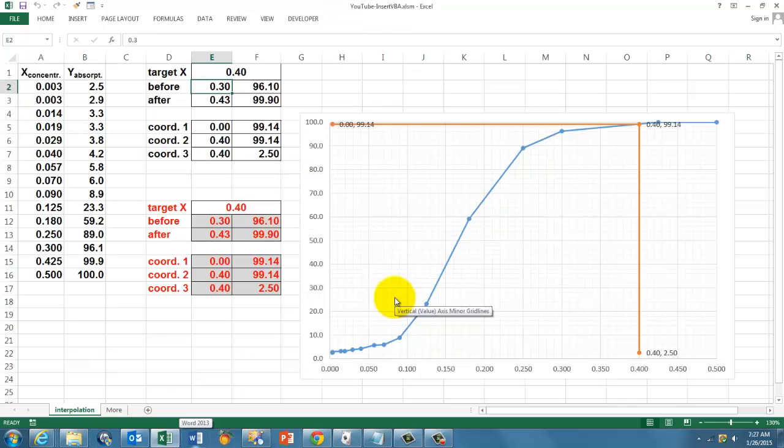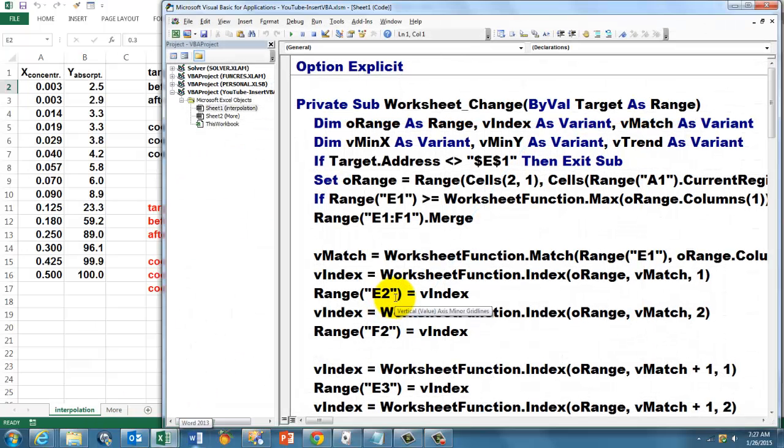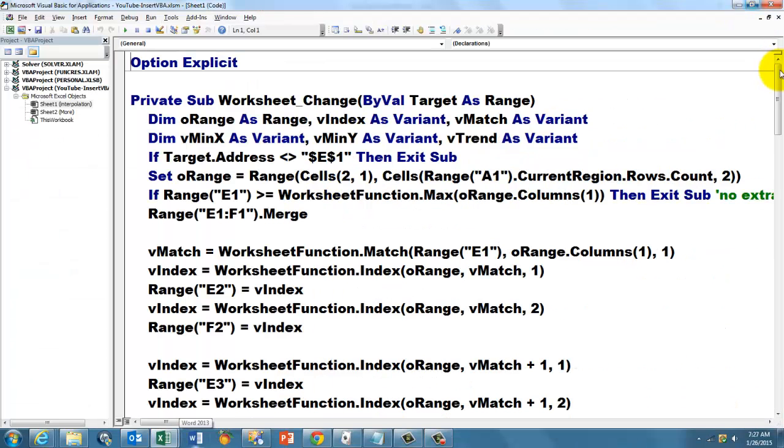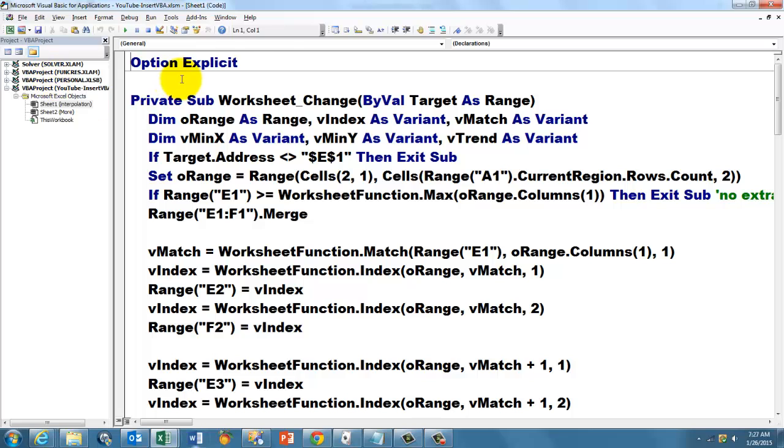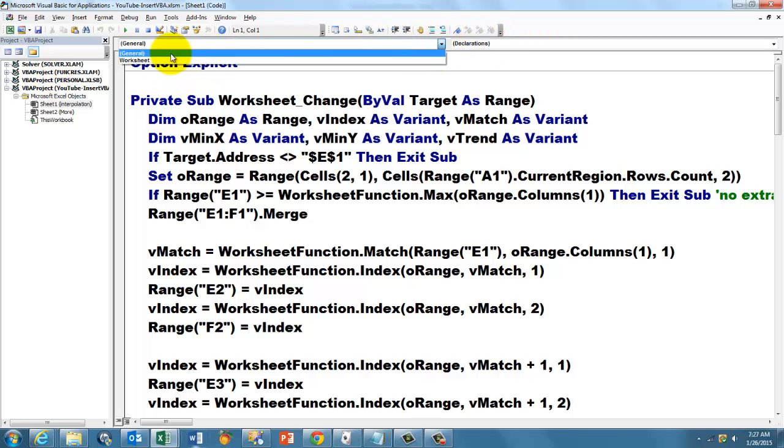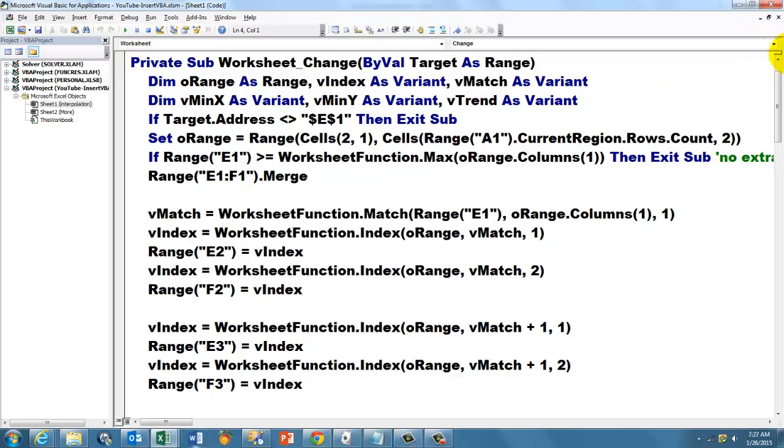Alt F11 takes you to VBA. How did I make that happen? Then I double clicked on sheet 1, that's the sheet I happen to be on with all my data. And I go to worksheet and then the change event. That means each time I change whatever is in that cell, we are going to run this, otherwise it won't run it.